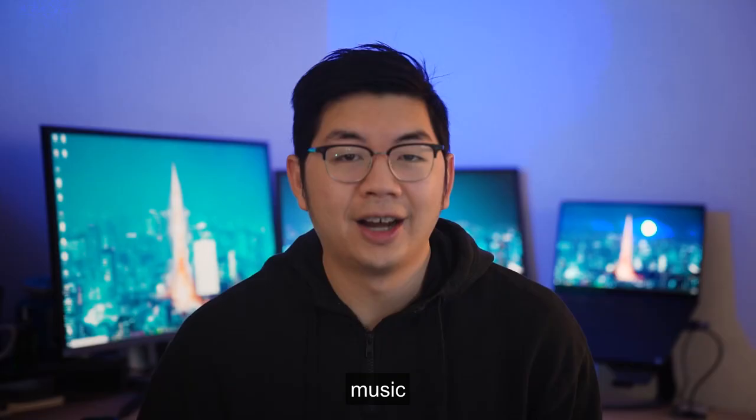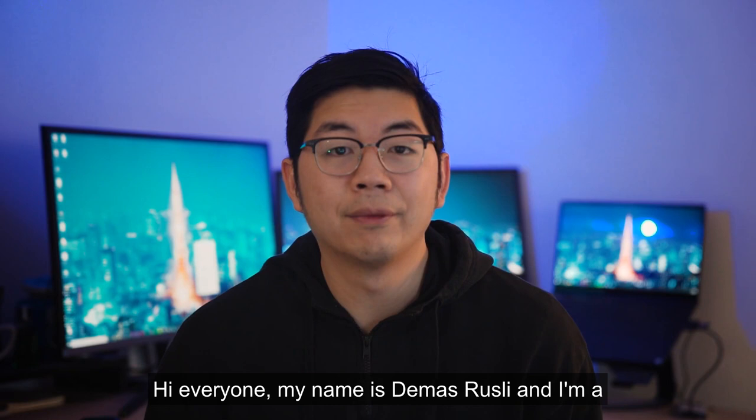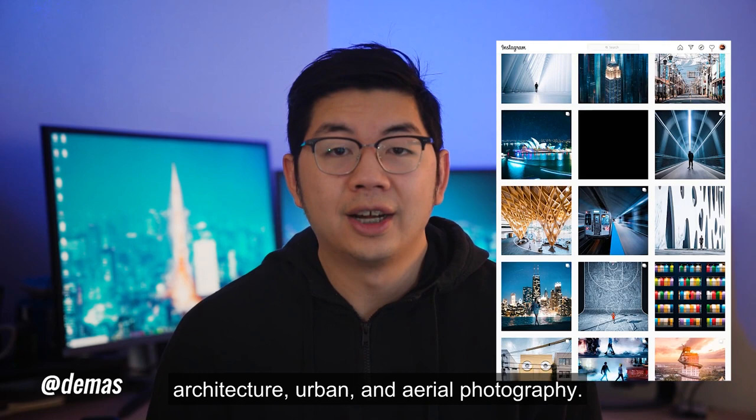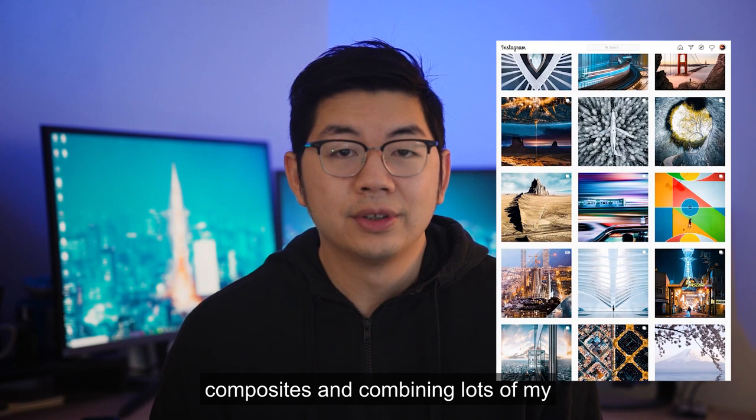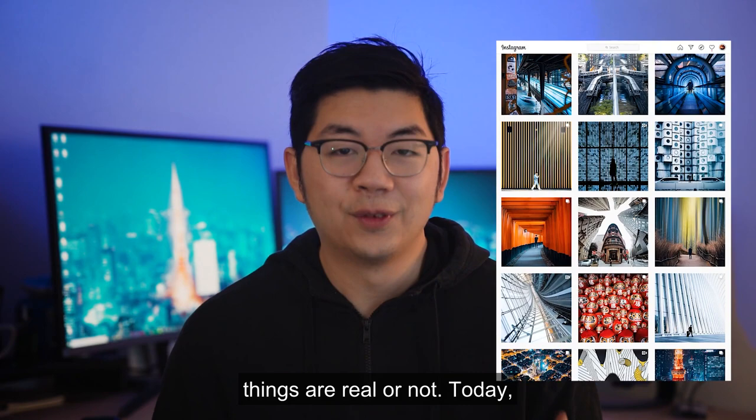Hi everyone, my name is Demas Rosalee, and I'm a photographer and designer based in Sydney, Australia. My Instagram handle is at Demas, and I specialize in architecture, urban, and aerial photography. I also love to push my creative boundaries by creating composites and combining lots of my photos together to create surreal worlds and make people question if things are real or not.